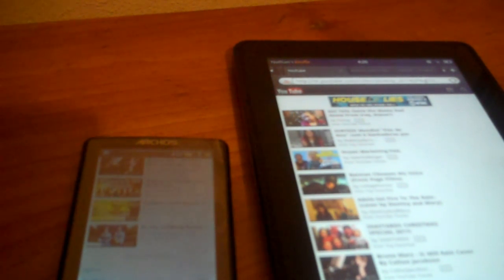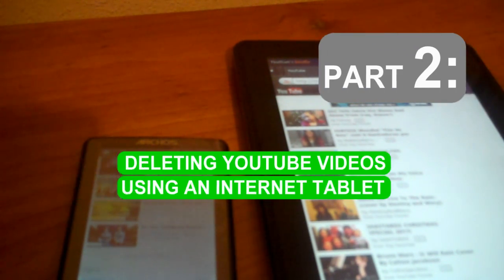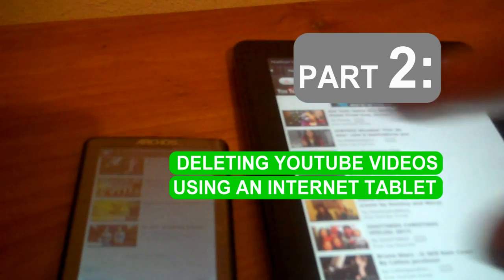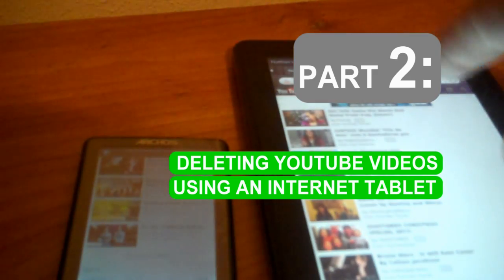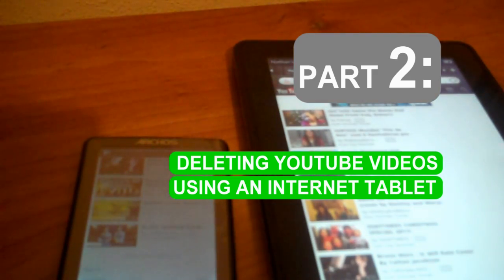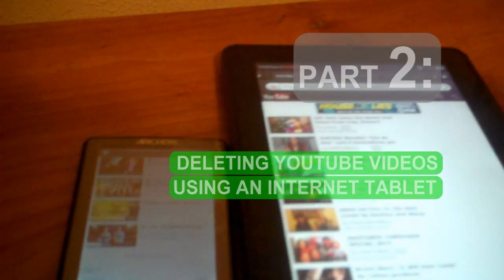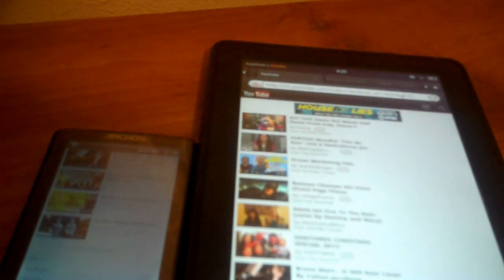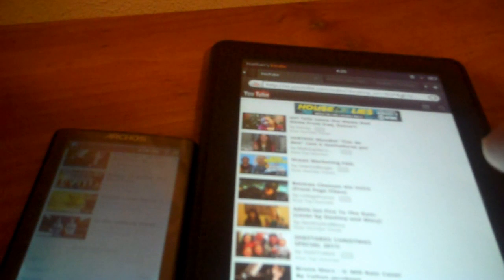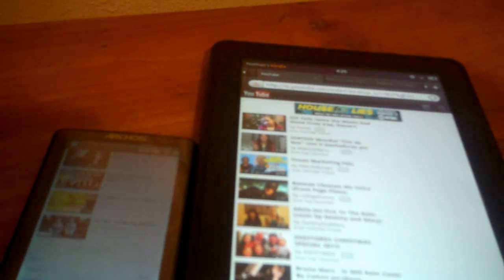Now I'm going to show you how to delete a YouTube video in 2012 using the Archos tablet, or a Kindle Fire, or other kinds of tablets that have YouTube support. So first, like desktop and laptop PCs, you must be connected to the internet first.